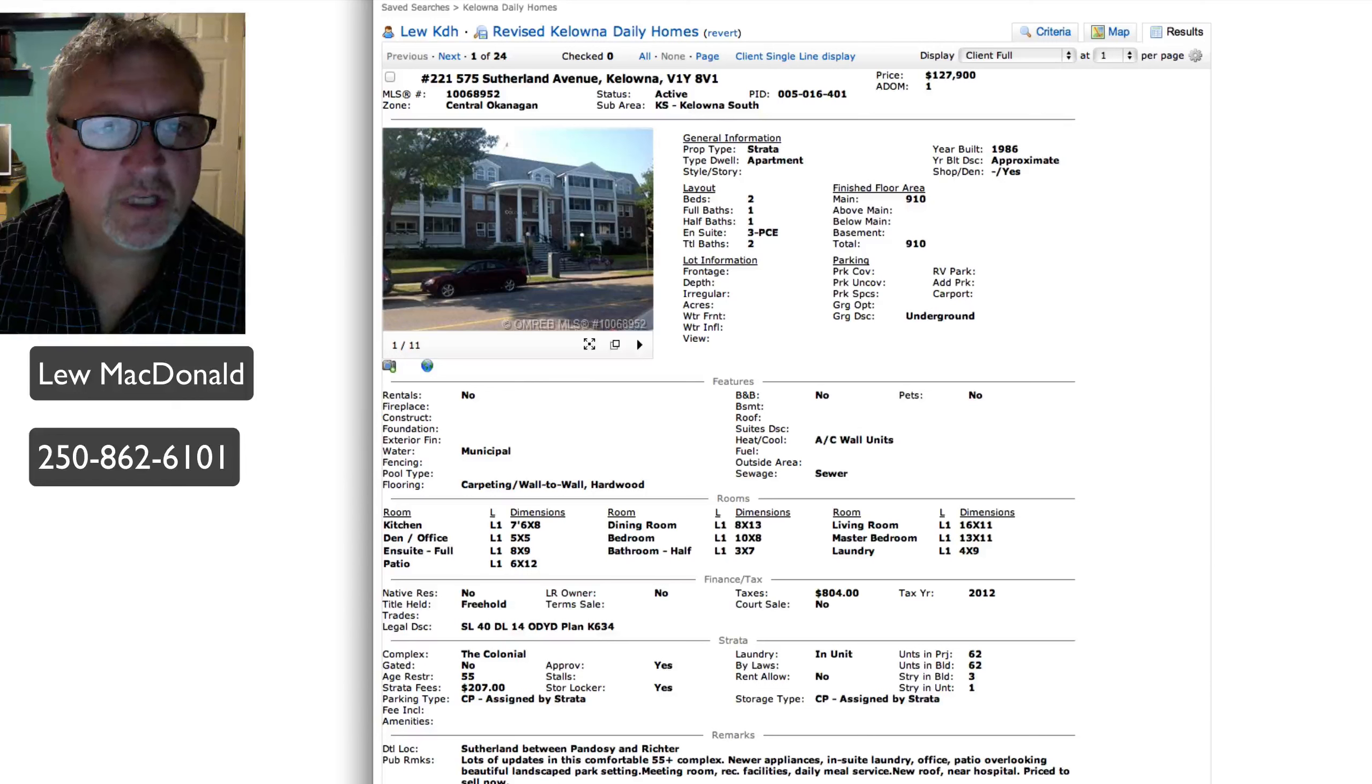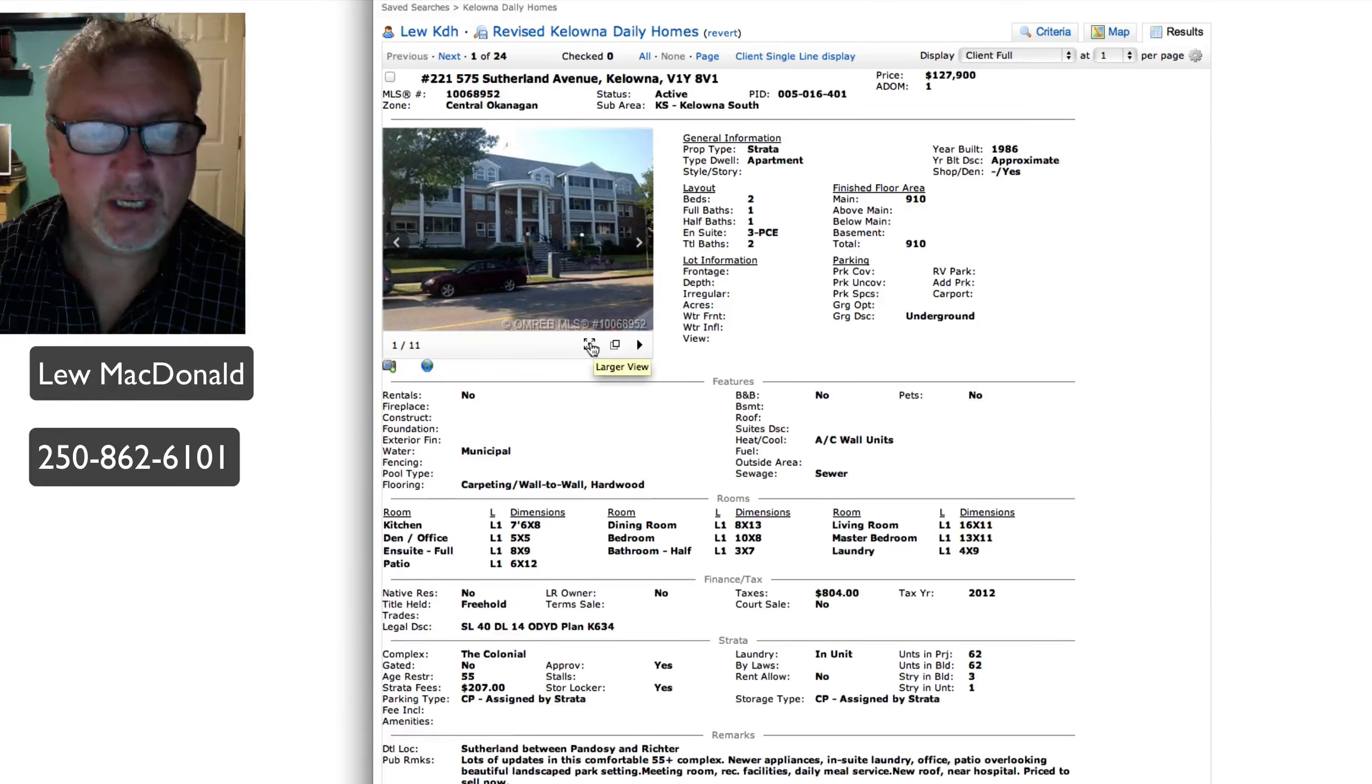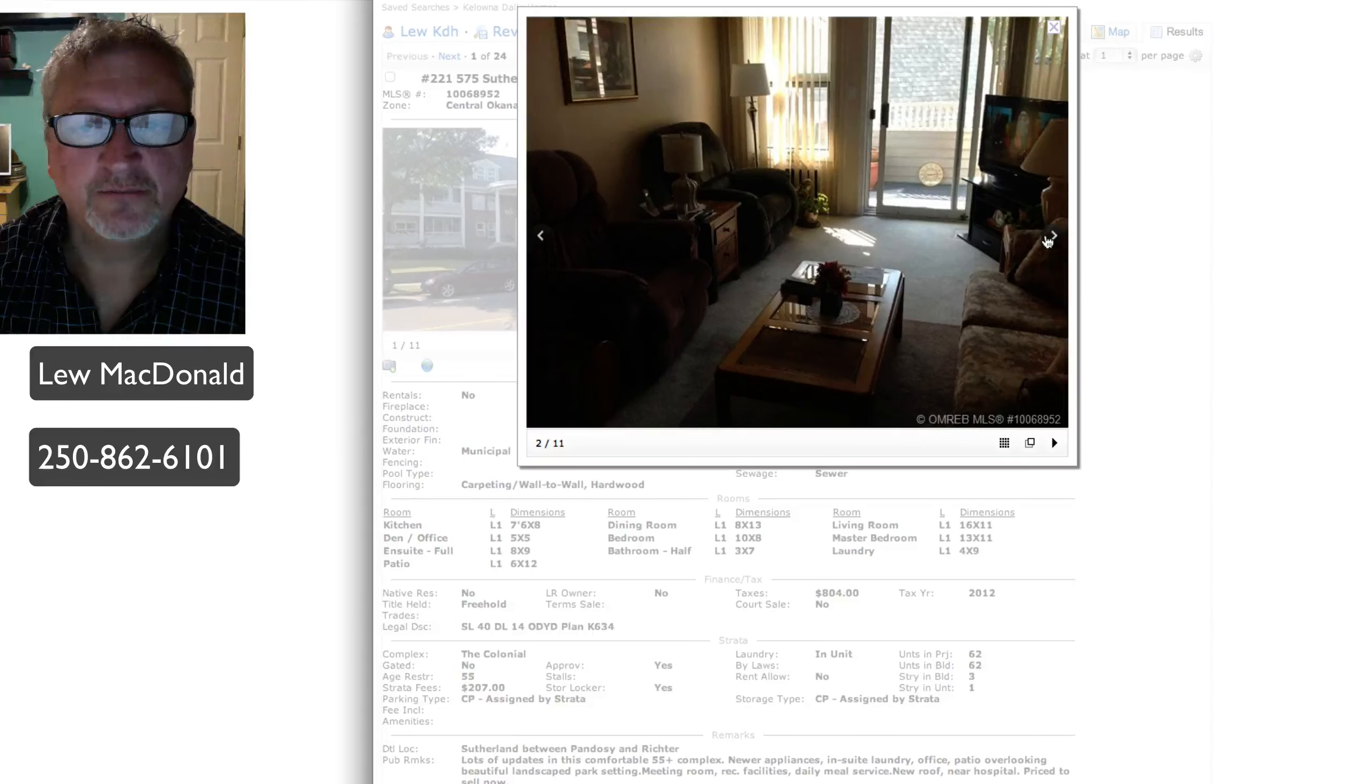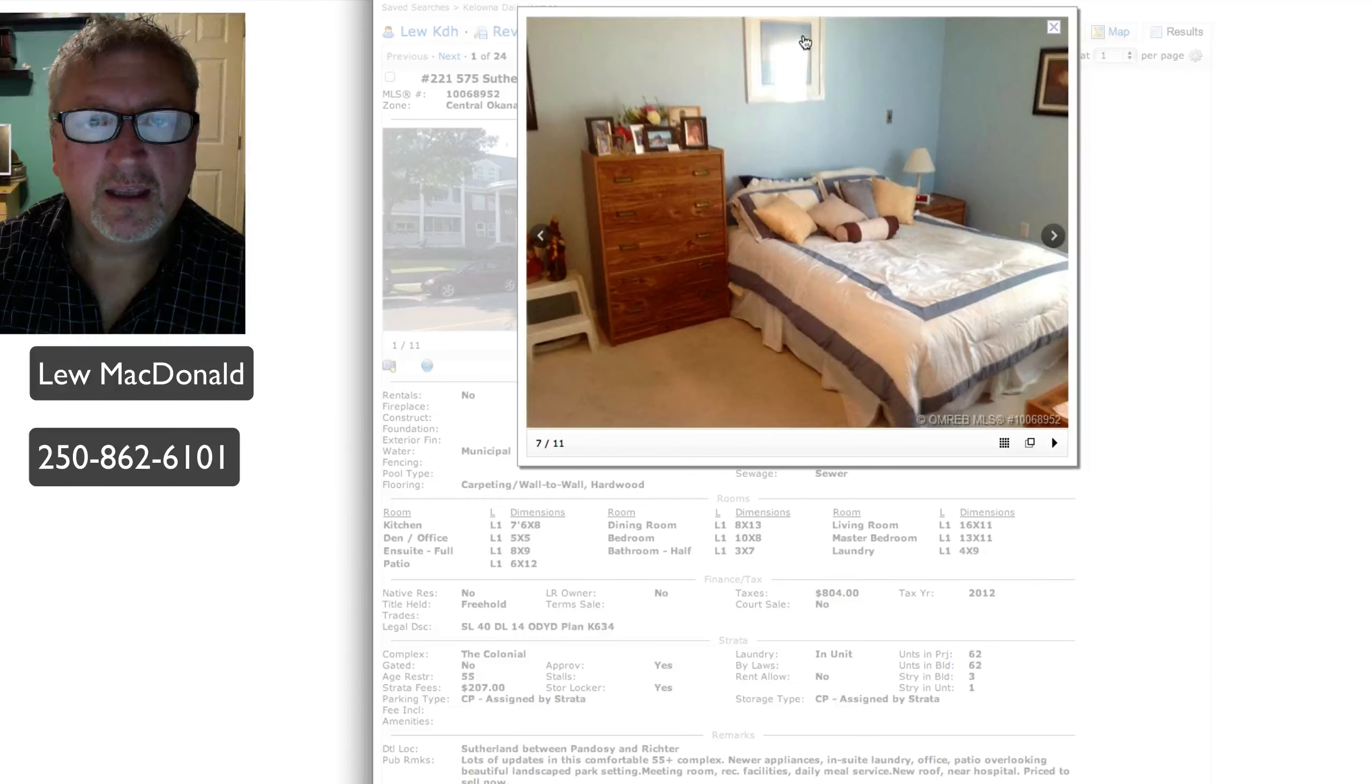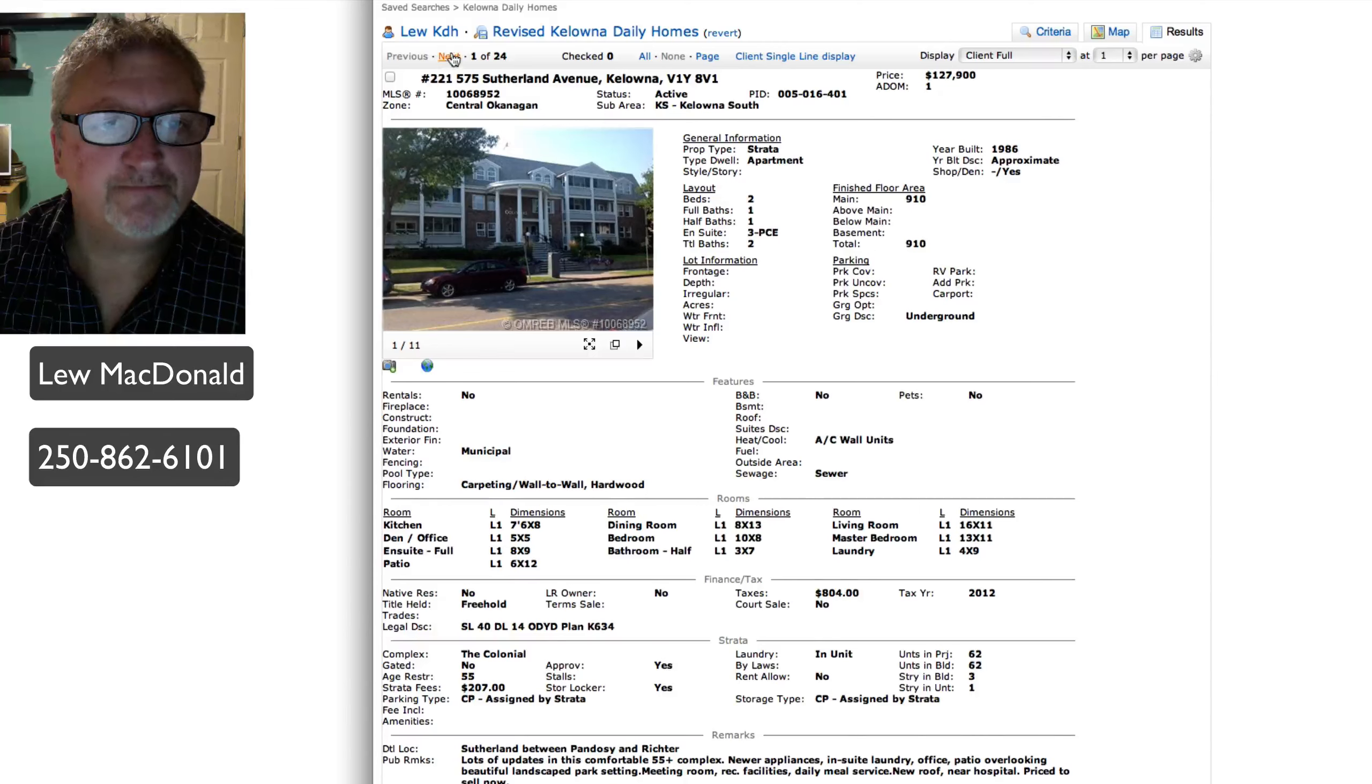First one up is on Sutherland. This one is in a 55 plus building and this one priced at $127,900. I believe this is a life lease at $127. This one's in the Colonial. Details on that one: two bedroom, one bath, 910 square feet.